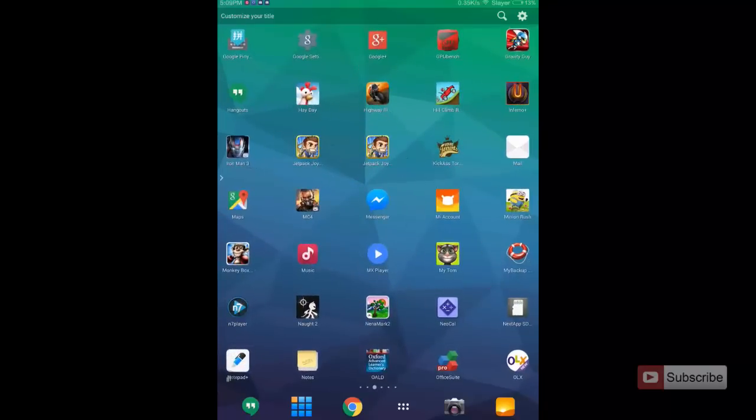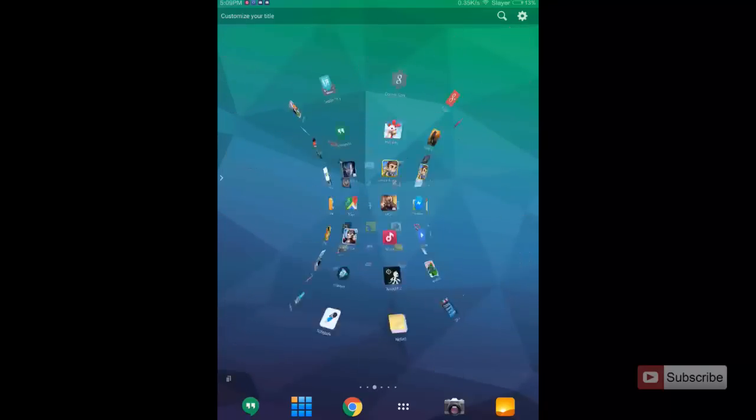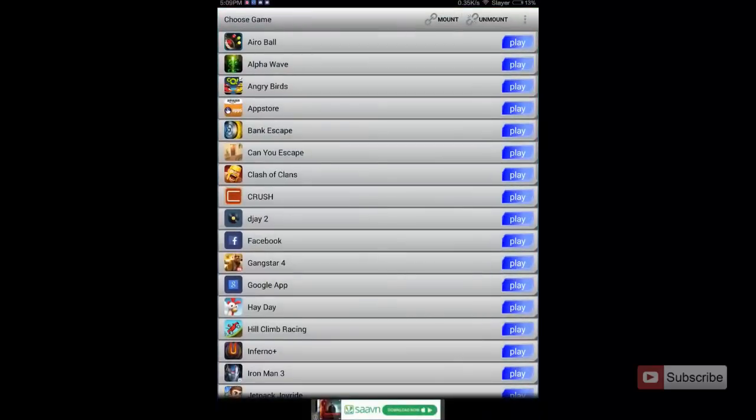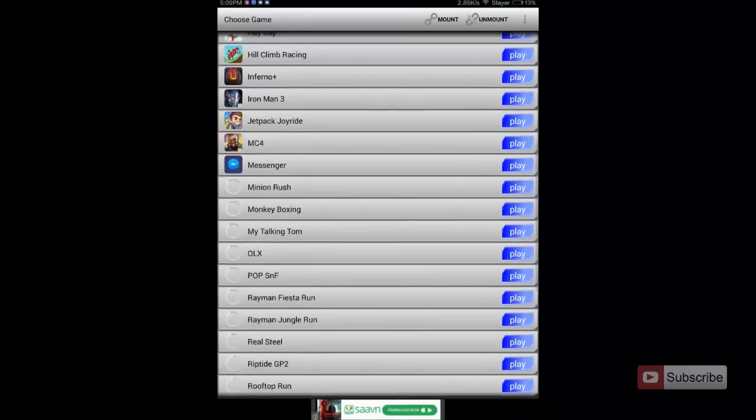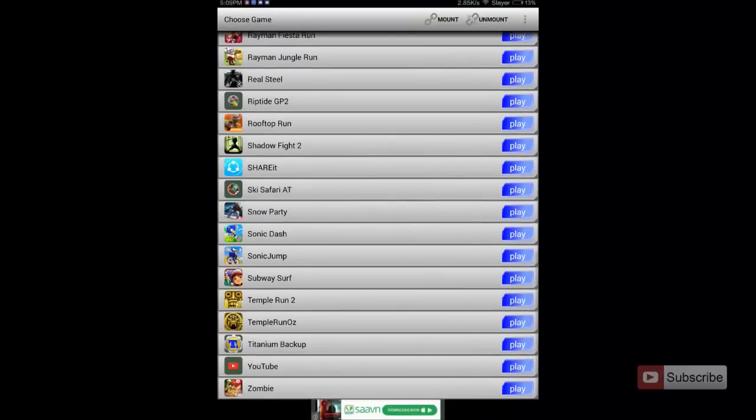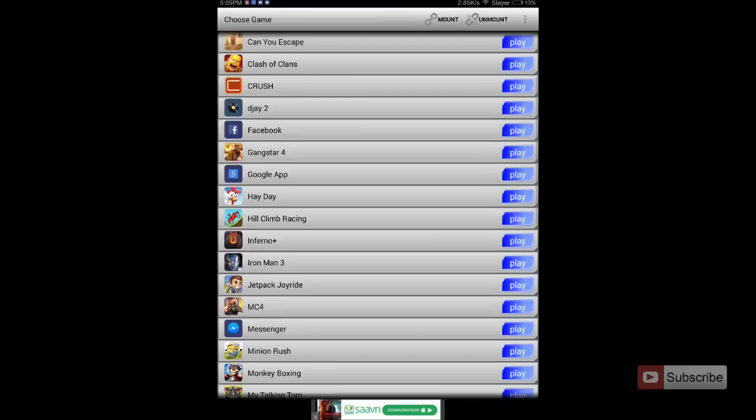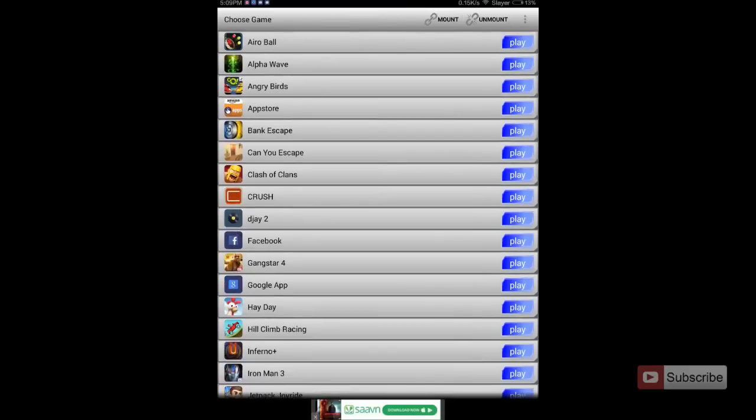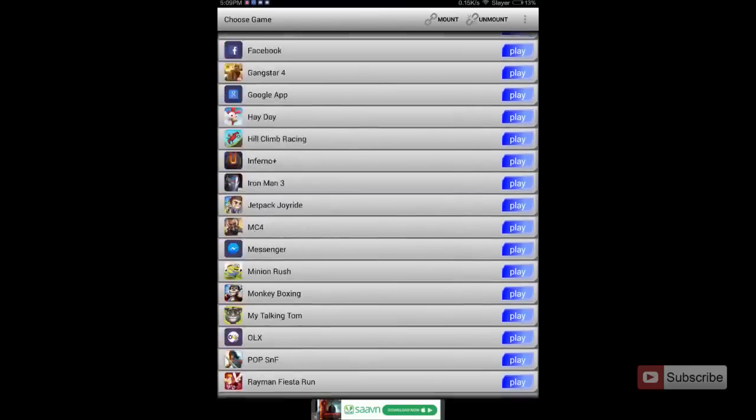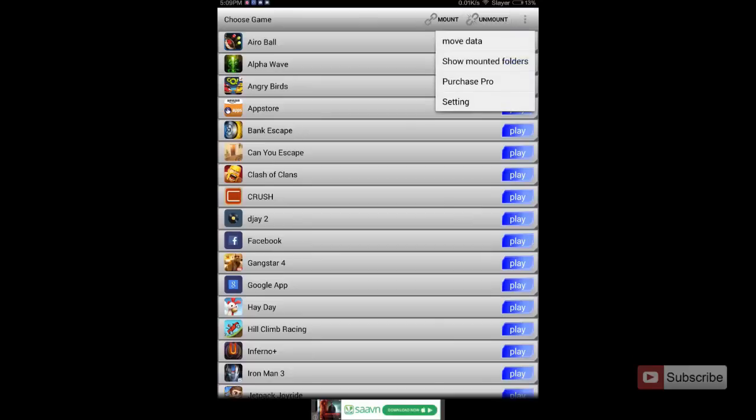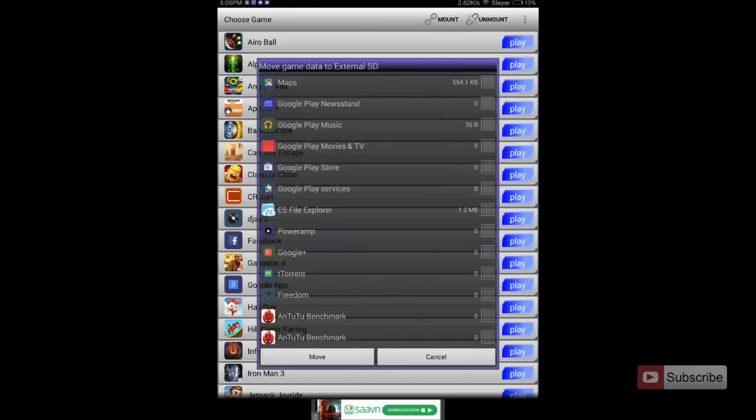Let me just open up the app. This is the app and these are the list of apps that I have moved from internal storage to the SD card. To move any app to the SD card simply press the menu button, select move data, select the app that you want to move. For the example I am moving ES File Explorer. Just select the app and press move.